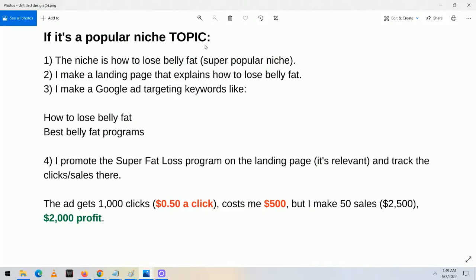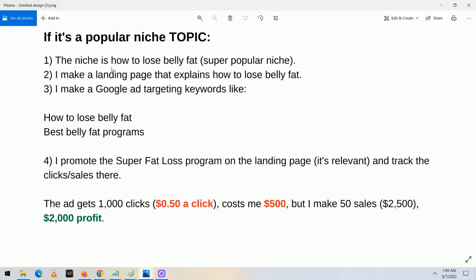Now if it's a popular niche topic rather than a specific product — say the niche is how to lose belly fat — I make a landing page explaining how to lose belly fat, then make a Google ad targeting keywords like 'how to lose belly fat,' 'belly fat loss programs,' and 'best belly fat loss programs.' I then promote the Super Fat Loss Program on that landing page and track sales. Say the ad gets 1,000 clicks at $0.50 a click — that costs $500 overall — but I make 50 sales, generating $2,500 in revenue and $2,000 in profit.